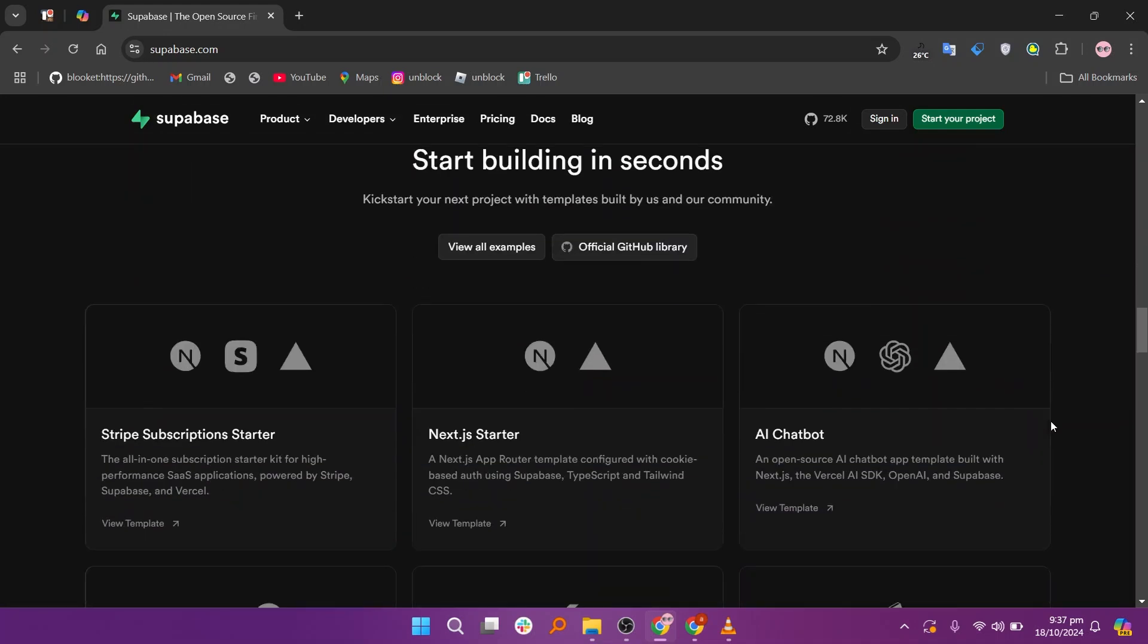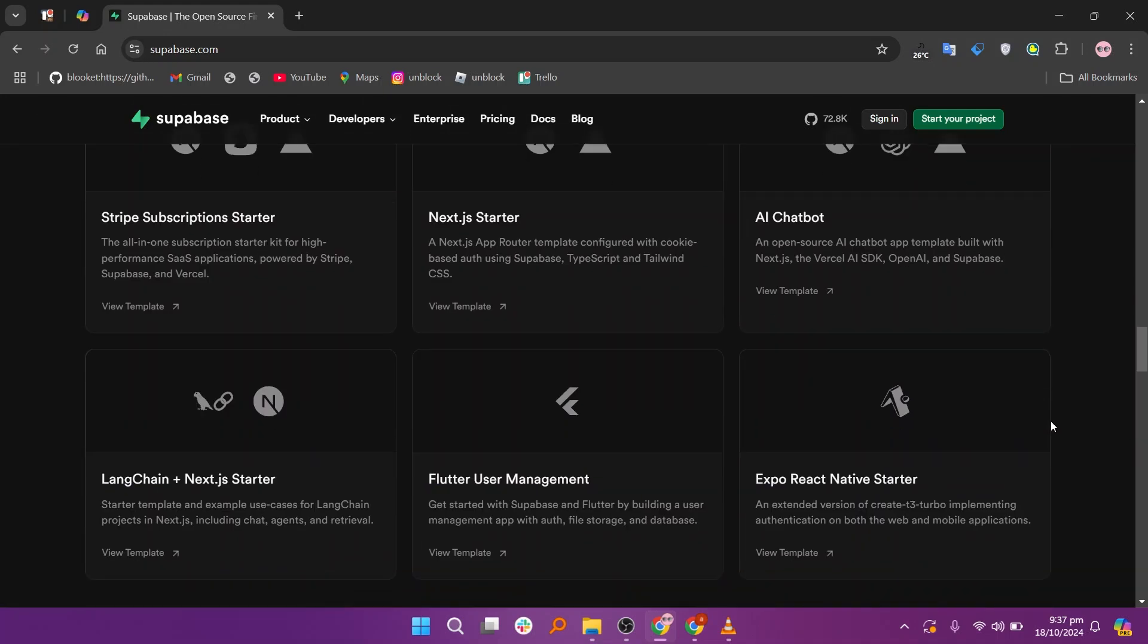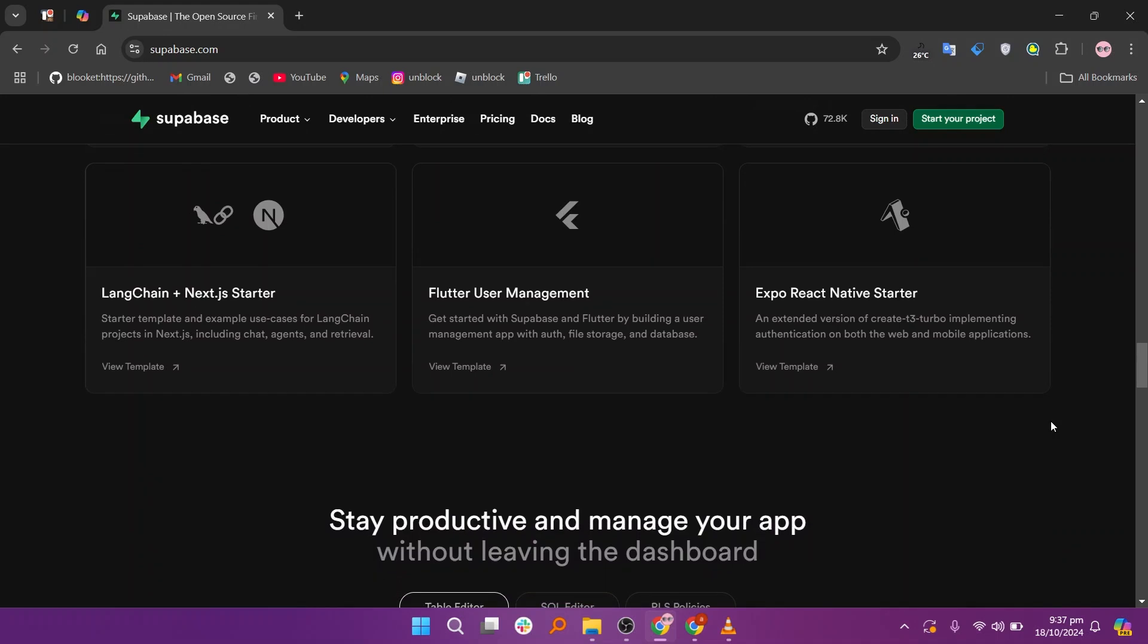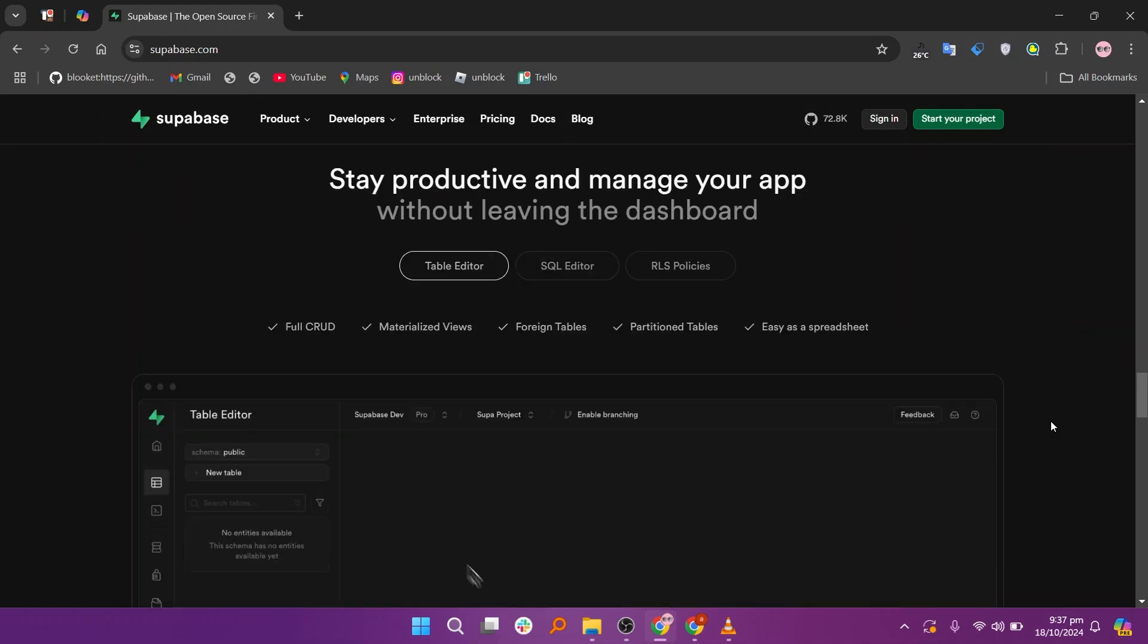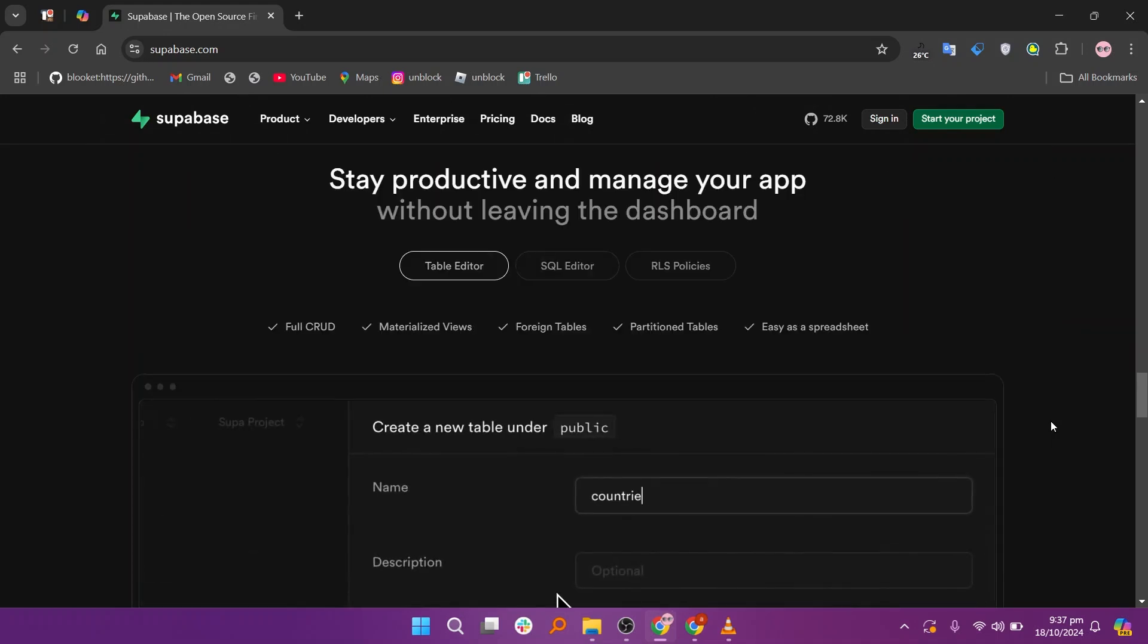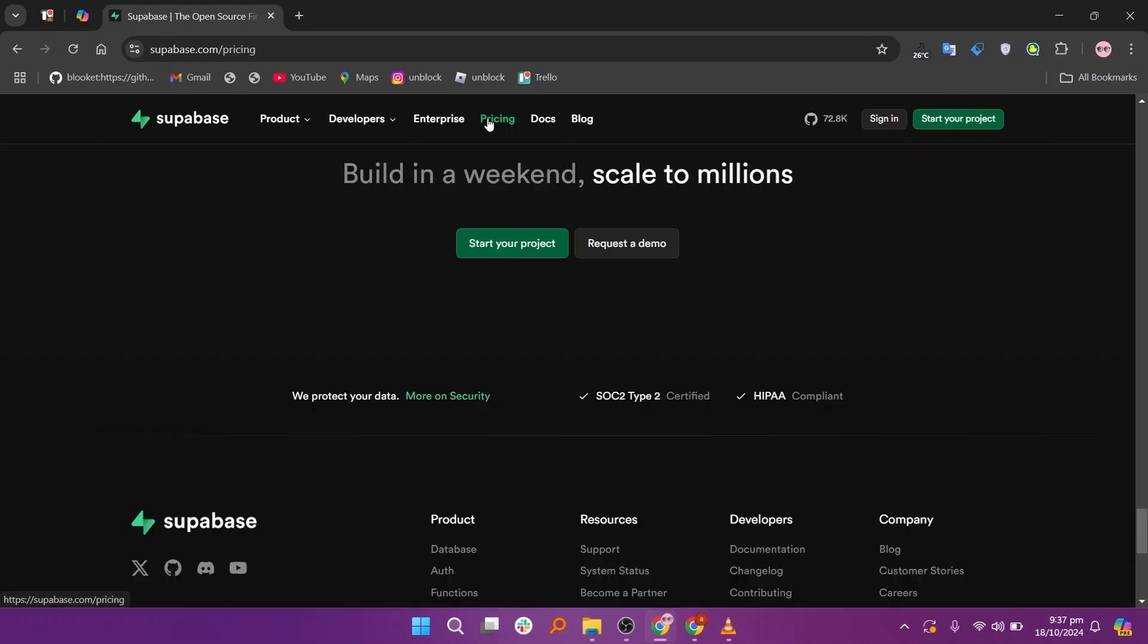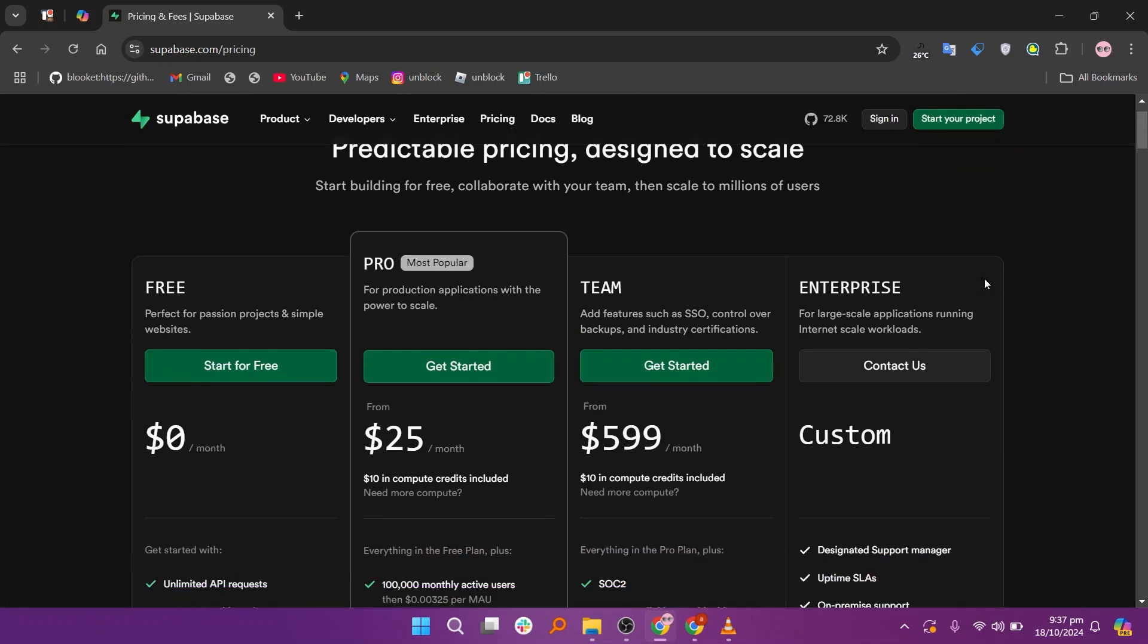One of Supabase's standout features, according to reviews, is its real-time capabilities, which enable developers to build collaborative applications. It offers the free plan at $0.